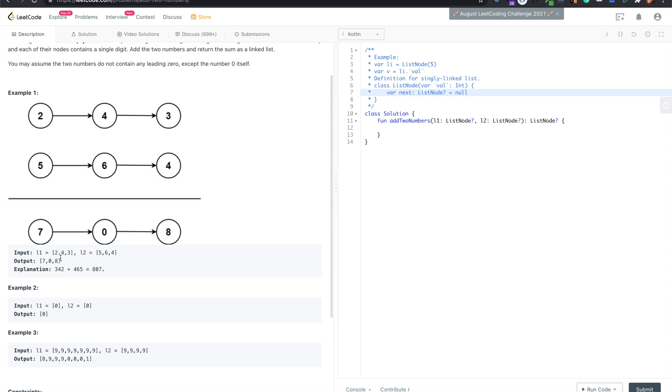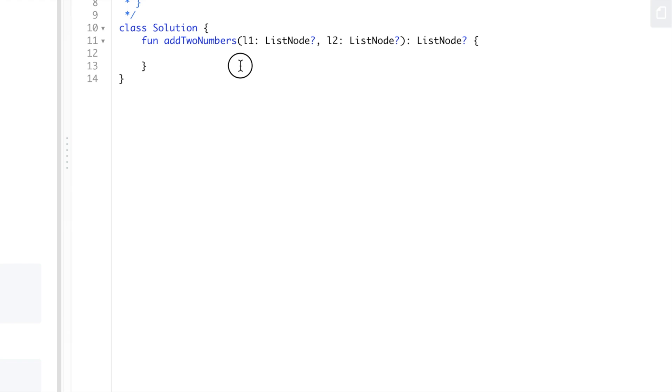The main things we need to consider are the carry, and then we're going to be looping through both of these linked lists. We also need to make sure it's not null, so we'll pad it with zero if there's no value while we're looping through it.